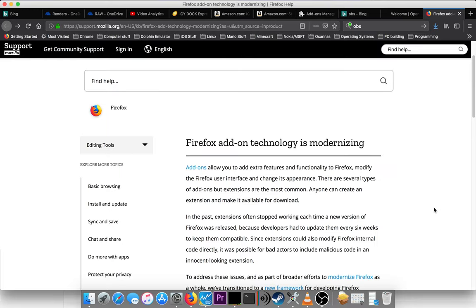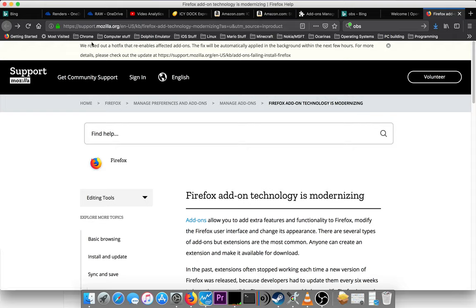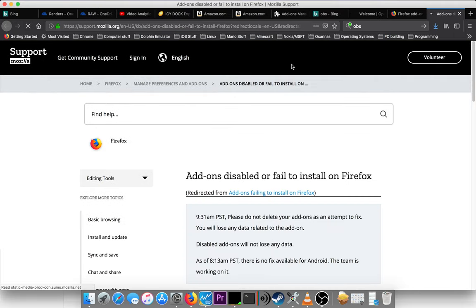After recording that video, I noticed when I was watching back, that Mozilla apparently is aware of this issue. Right up here, it says, we rolled out a hotfix that re-enables affected add-ons. The fix will automatically be automatically applied in the background within the next few hours. For more details, please check out the update at, I have to highlight it, and right-click, open a new tab.